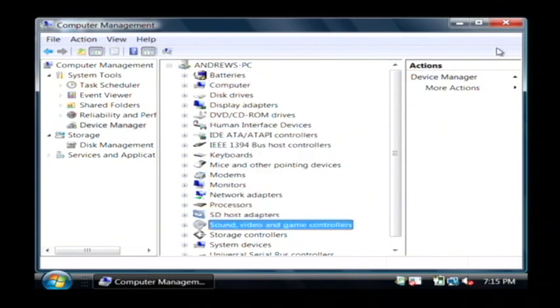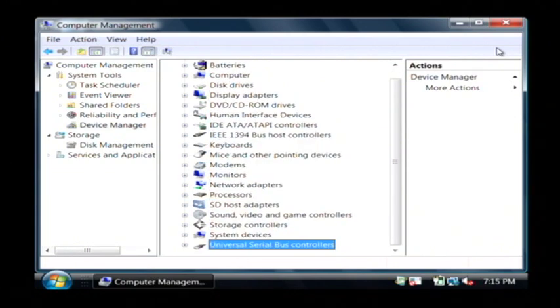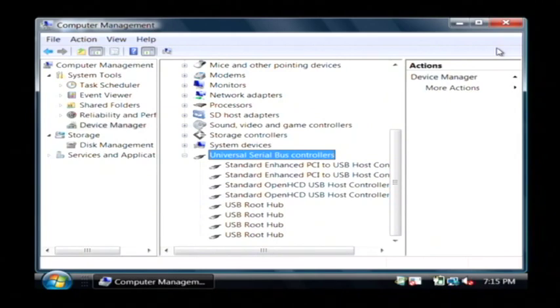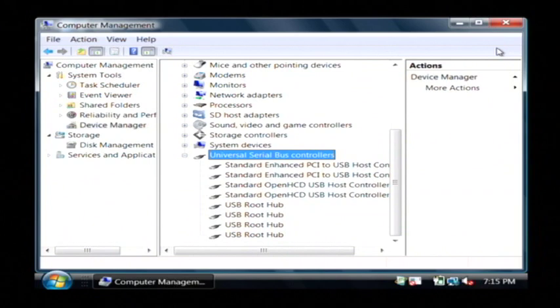I'm going to scroll down all the way to the bottom to where it says universal serial bus controllers. Now you need to check that. If you have any yellow or red icons there, then that means the USB hub in your computer has failed. If these USB hubs are still working and your mouse is not, chances are your mouse is having a hardware malfunction.